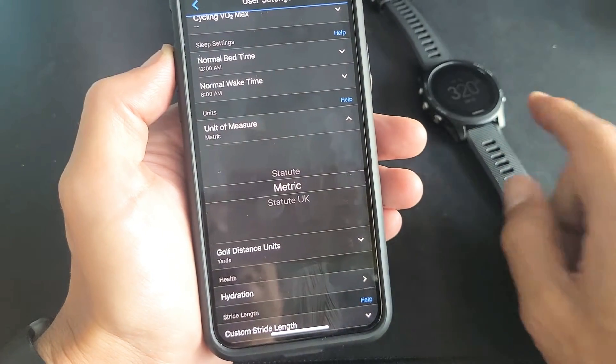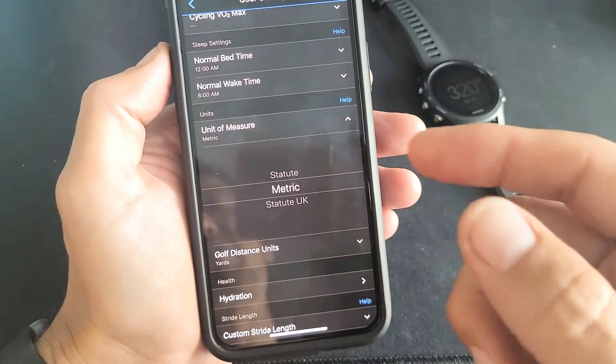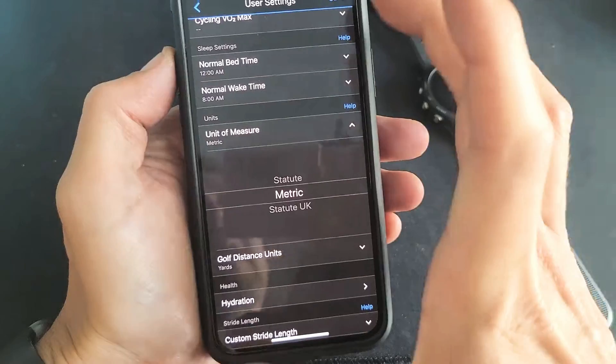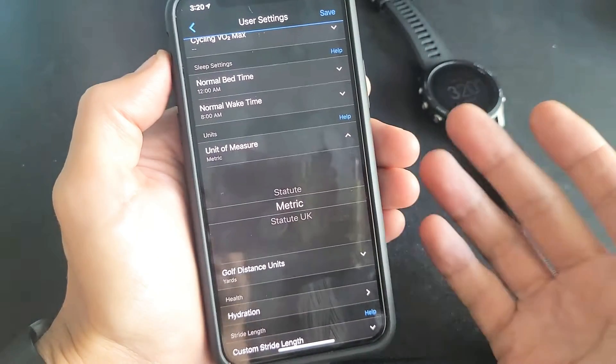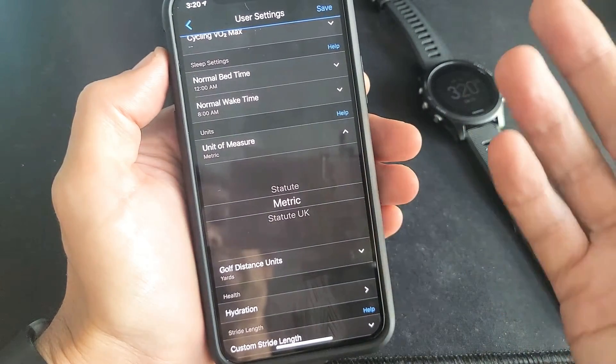So you have a Garmin watch and you want to be able to change the units of measure on your Garmin Connect app. Very simple to do.